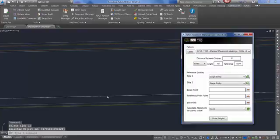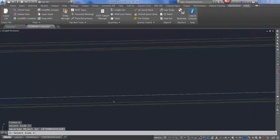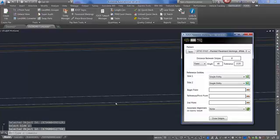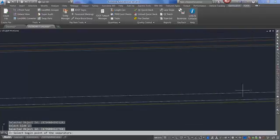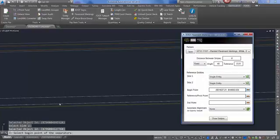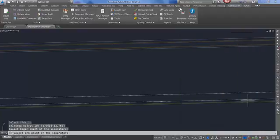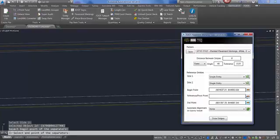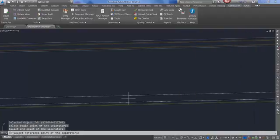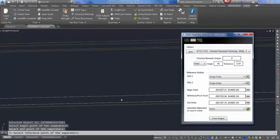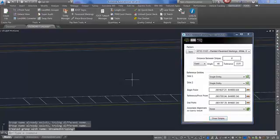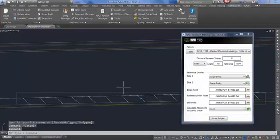Select the side for Side 1, select the side for Side 2, select your beginning point, your ending point, and your reference pivot point, which must be in between the beginning point. Select Draw Stripes, and a group has been created with that pattern.